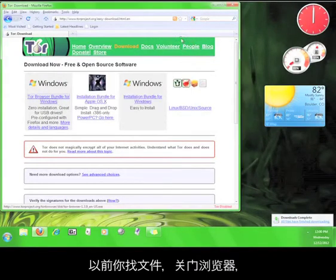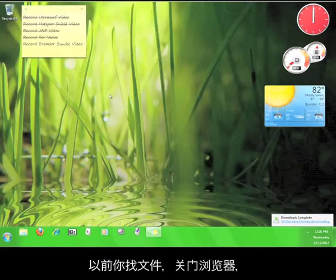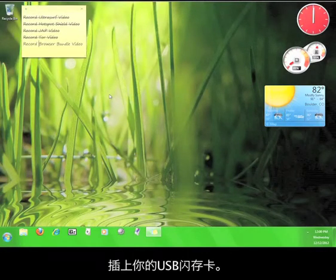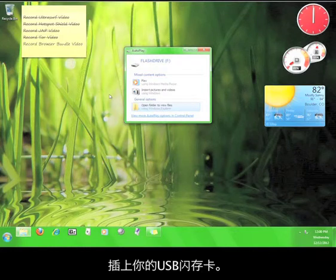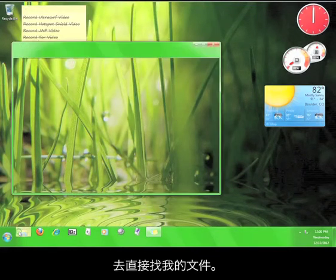Before you go and find the file, close your browser and if you haven't already, plug in your USB flash drive. Now go find your file.